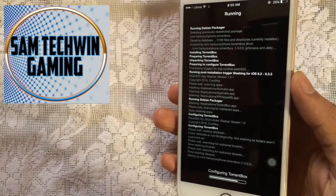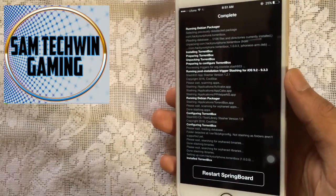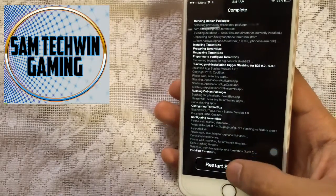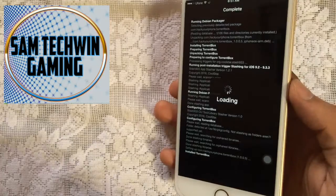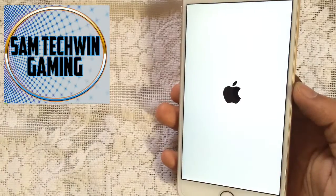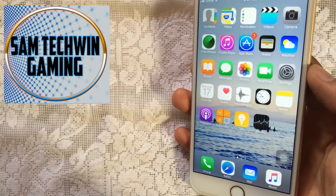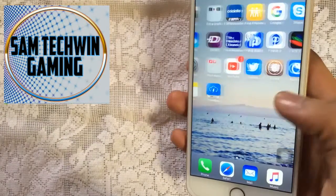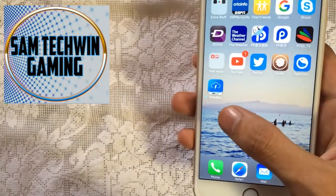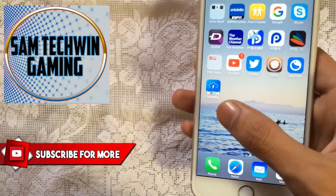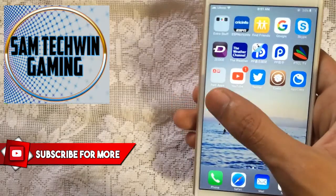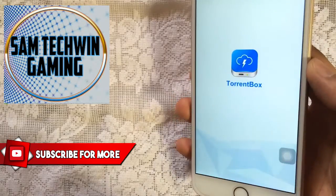Once it's done, just tap on Restart Springboard. Once you're back, you will see the Torrent Box app on your home screen.